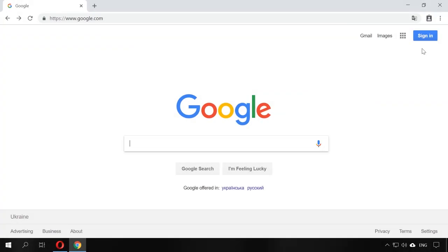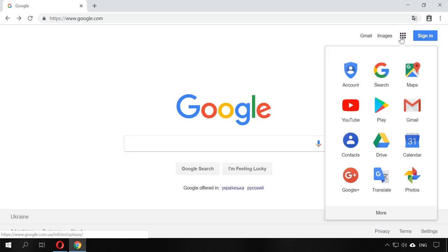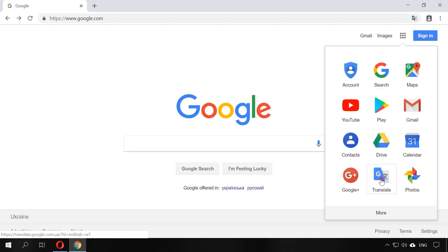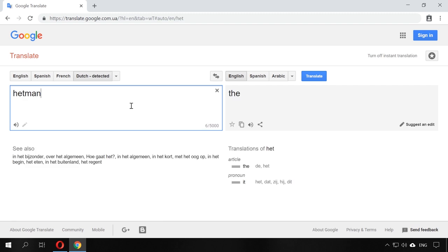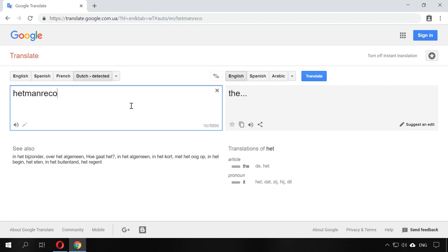Here is the third service. What can you do if the website you are interested in doesn't have the interface in the language you prefer? You can use the well-known Google Translate to have it translated from any other language. To do it, go to Google Translate. Insert the address of the website you are interested in into the left field, for example, hetmanrecovery.com in English.